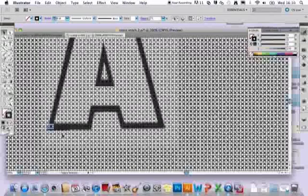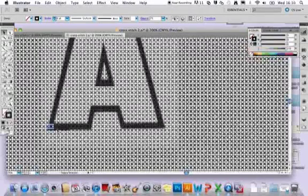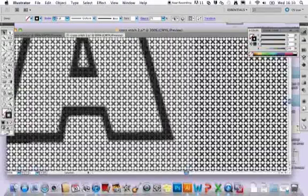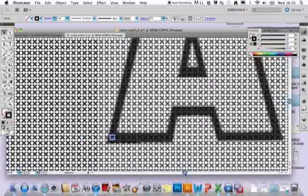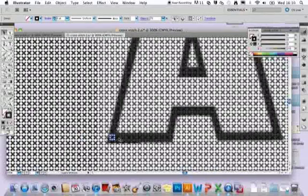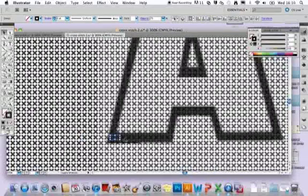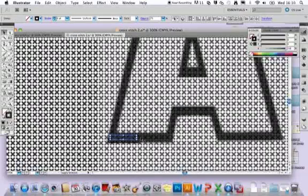If you hold down the shift key on your keypad, then you'll be able to—I'm just going to zoom in again because that's still not quite close enough—you'll be able to just keep selecting lots of different crosses all in one go.